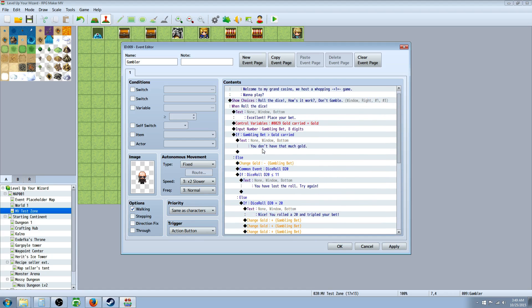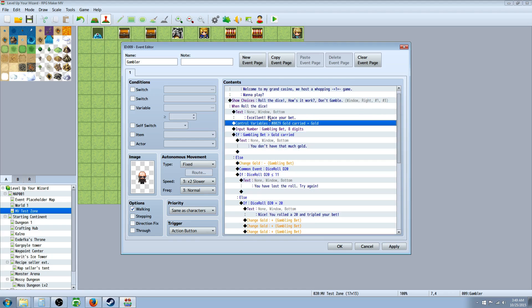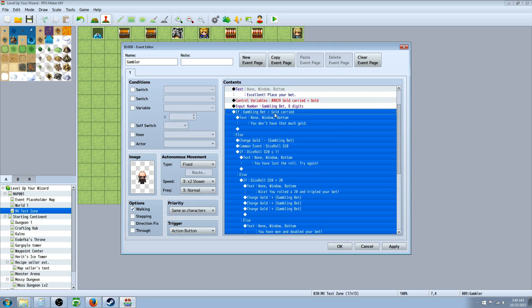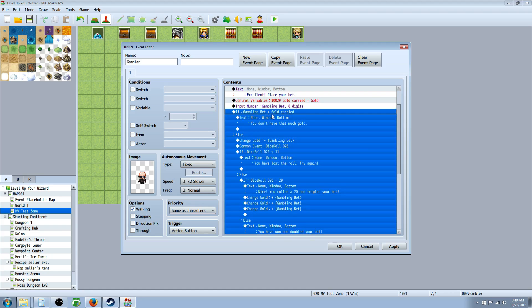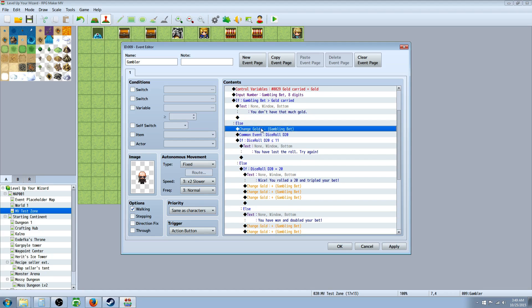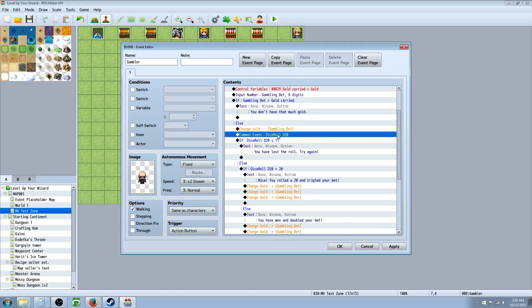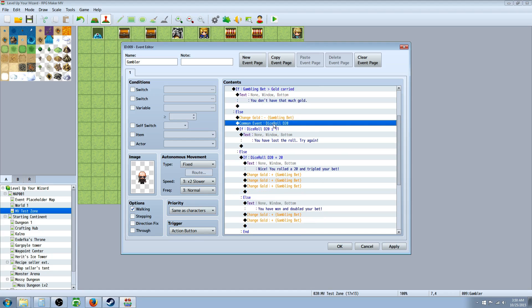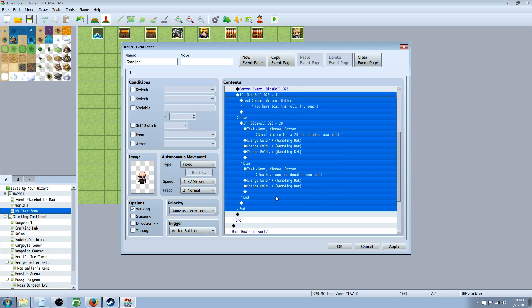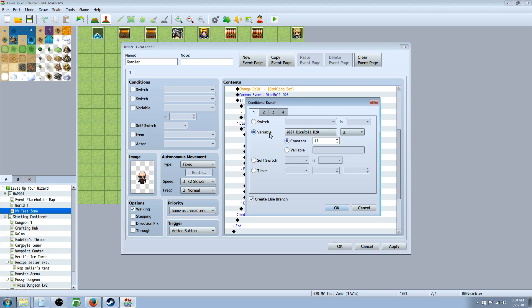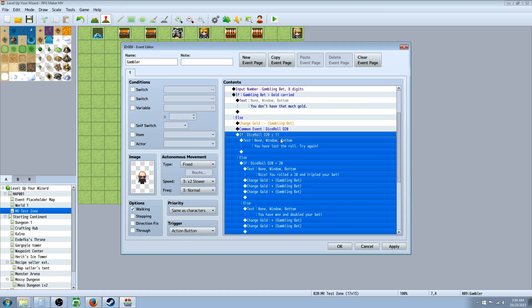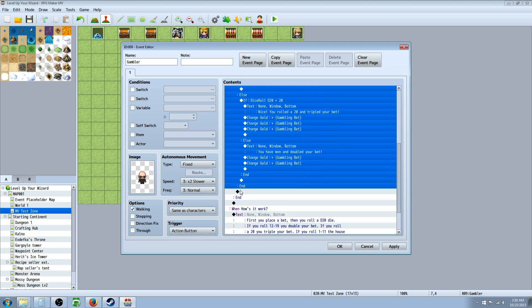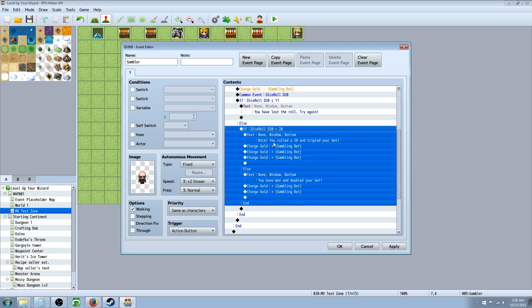So now that you understand how that works, we're going to go back to the conditional statement. So we just called on our common event underneath this else handler. You know, if the gambling bet's bigger than the gold that they carry, then they don't have that much and it ends. The else handler. You're going to change your gold. Insert new. Change gold. And you're going to decrease that by the gambling bet. I'm sorry, then we have the dice. We call the common event of the dice roll D20. And you can see the script right here, so you can copy it. If dice roll D20 is, I'll go back to the conditional branch. If the dice roll is less than or equal to 11, then do this. And we're going to create a conditional branch in here as well. So if it's, if they roll under a 12, then we're going to say, you've lost the roll. Try again. And then it's going to end here.